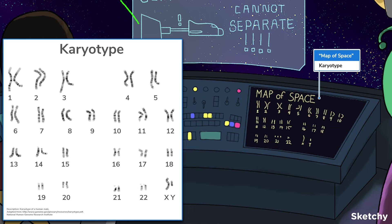To perform a karyotype, samples are first obtained from the blood, bone marrow, amniotic fluid, or the chorionic villi of the placenta. Next, colchicine is added to the cultured cells to arrest the chromosomes in metaphase. The chromosomes are then separated, placed on a slide, and stained based on their size, morphology, arm length ratio, and banding pattern.